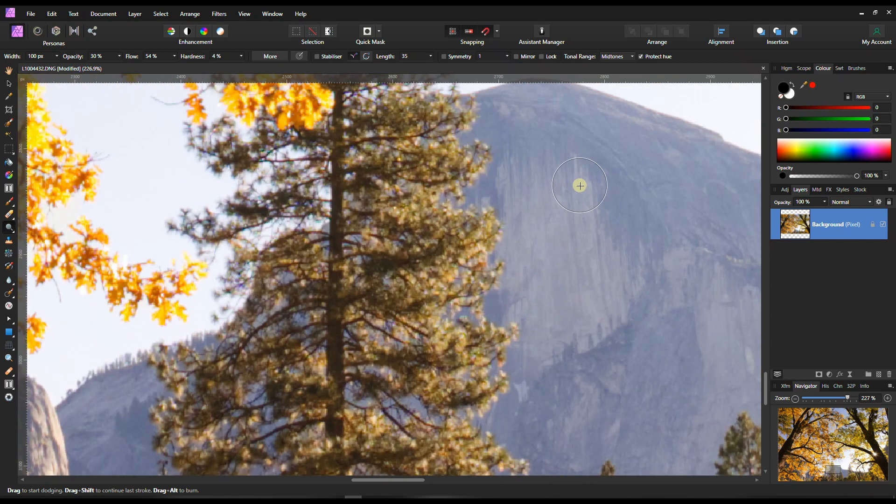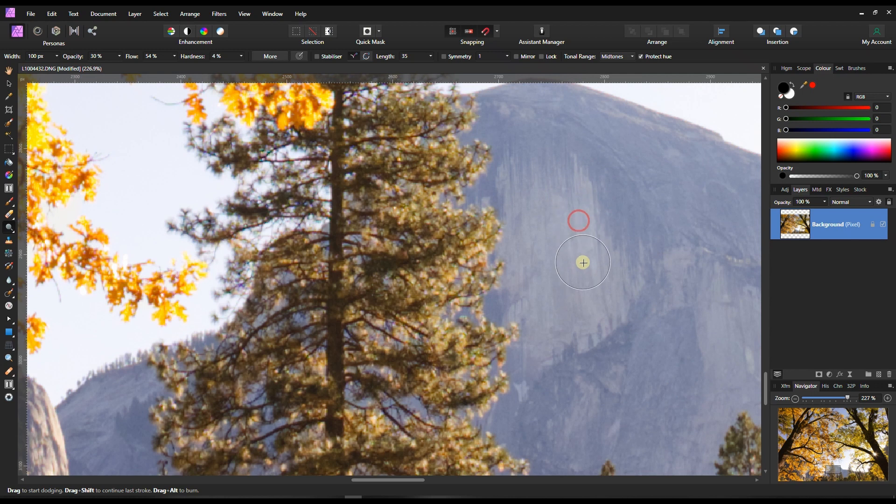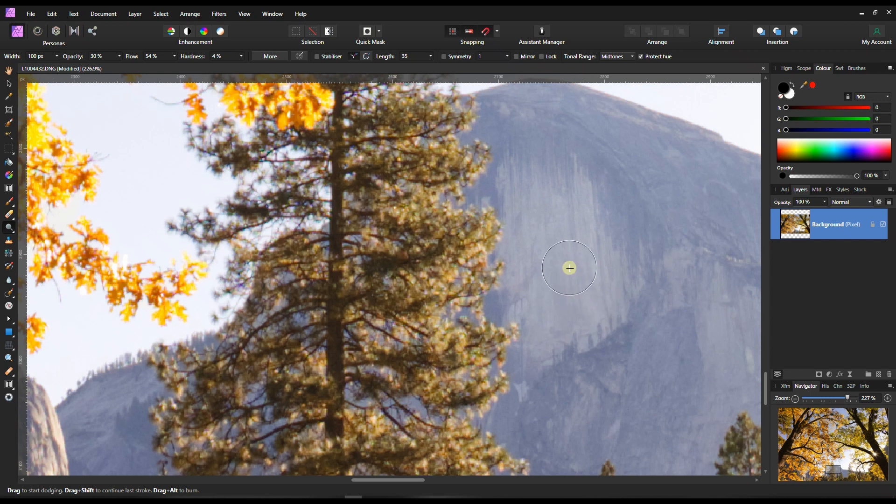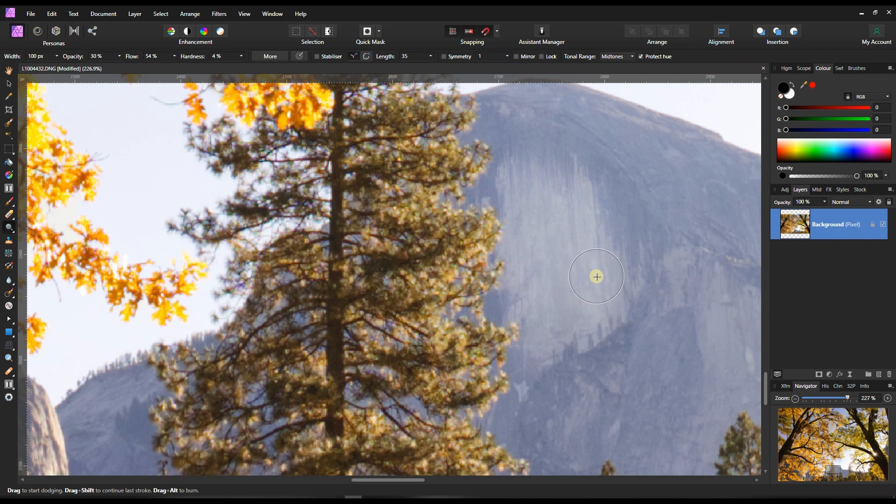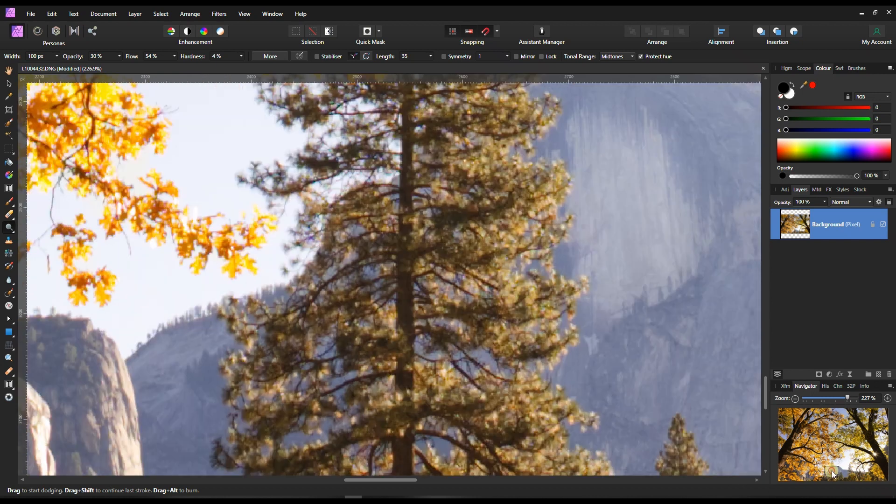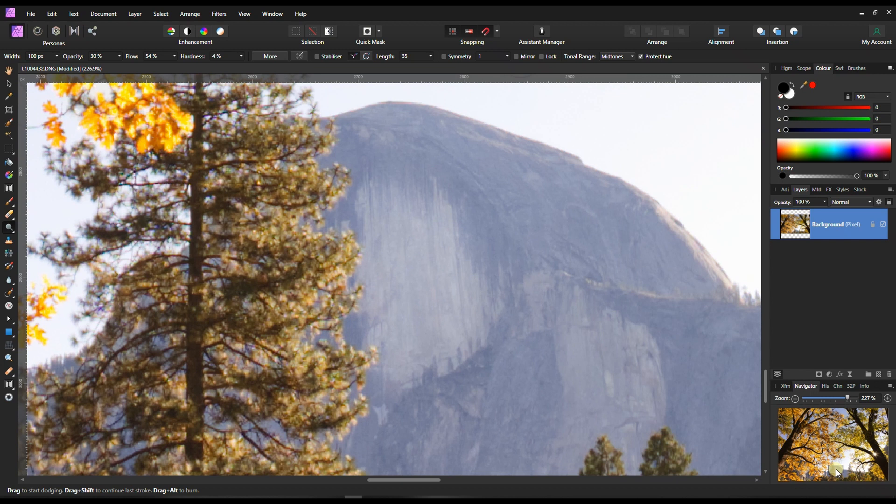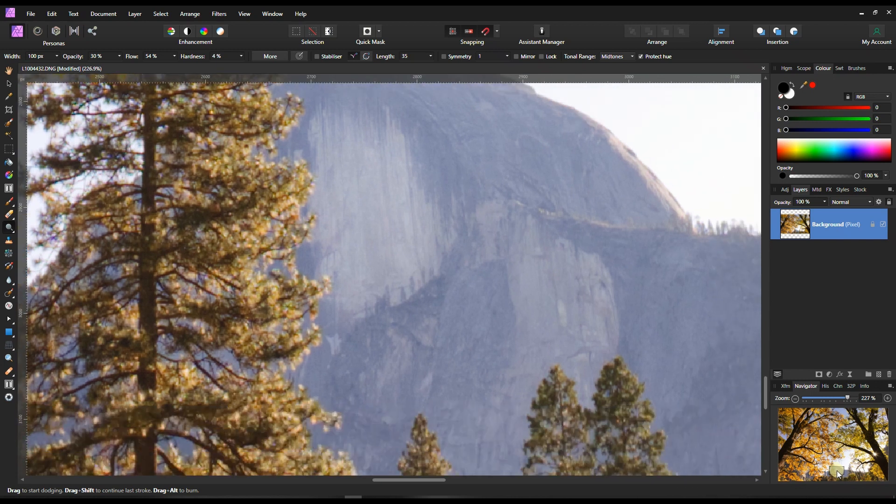And keep brushing. There are many ways to do dodge and burn, and you are looking at my way. I'm going to keep doing it, keep doing it until you're satisfied.